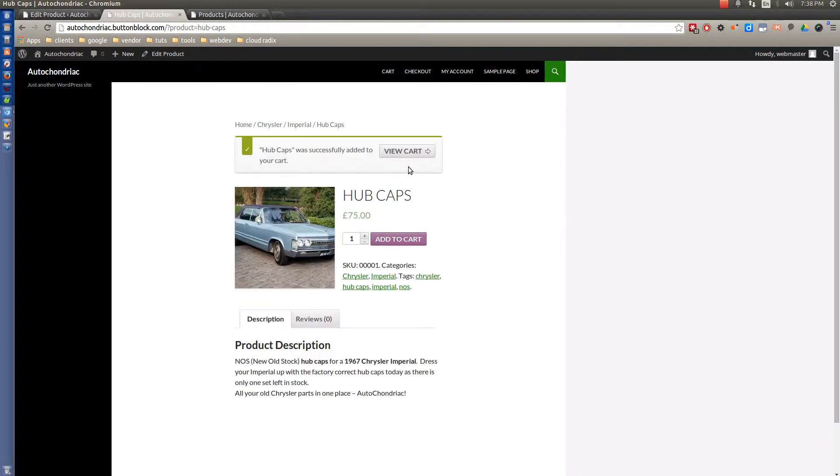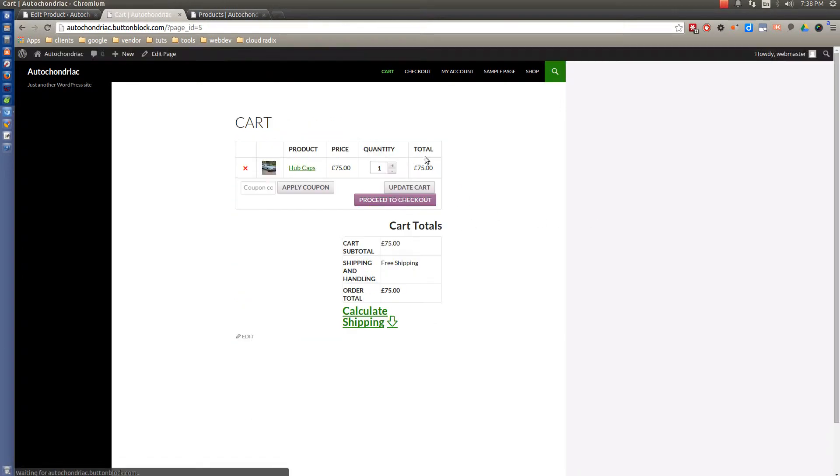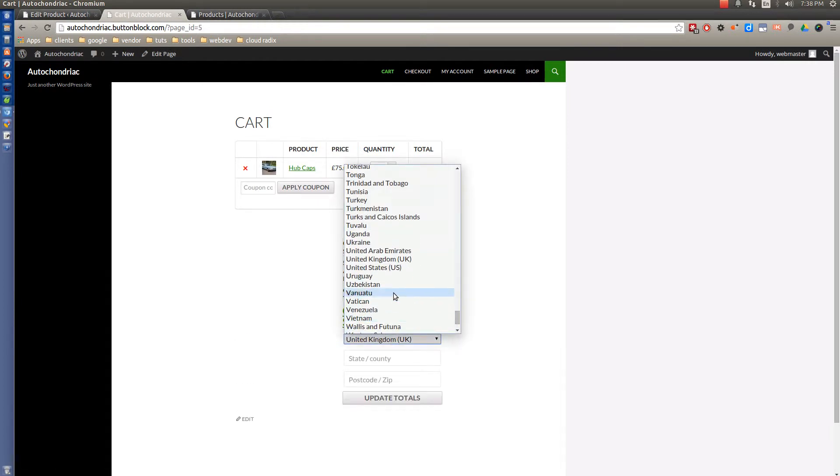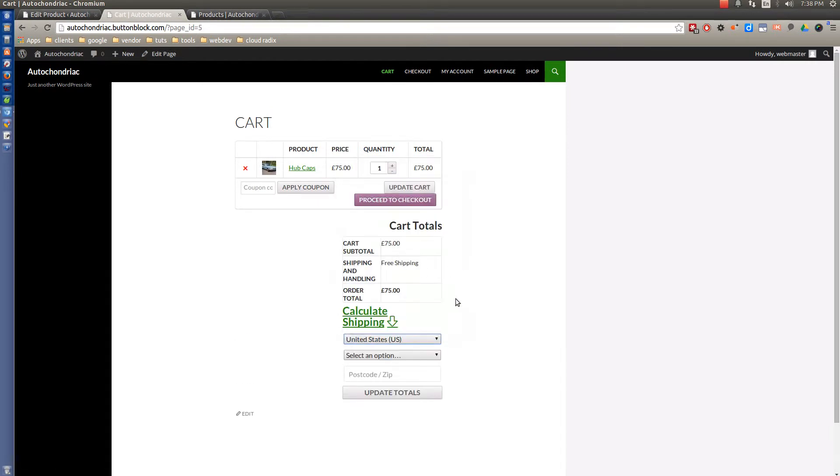And view the cart. You can calculate your shipping. Select that you're from the United States. And we can make that default United States.